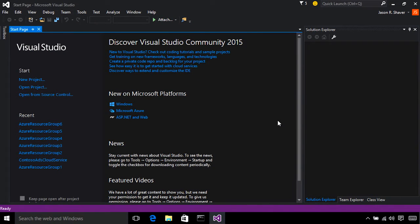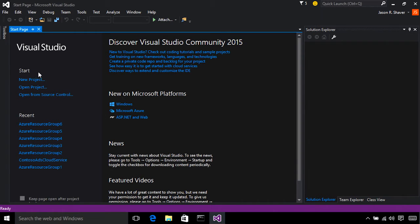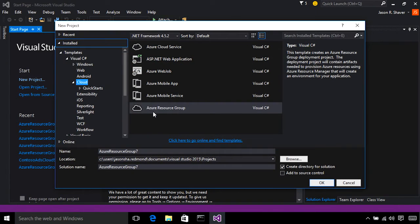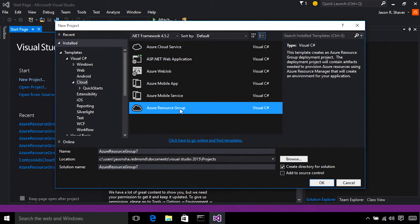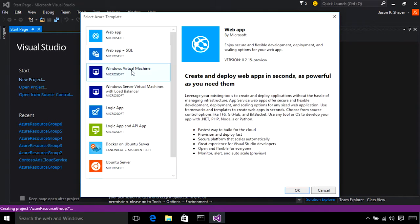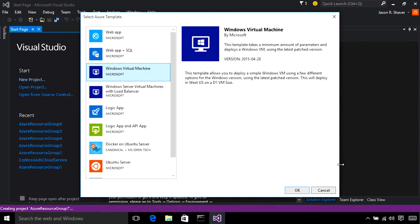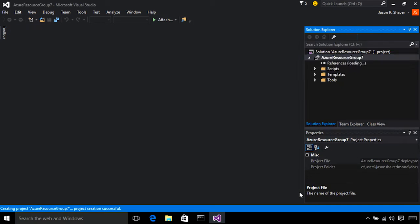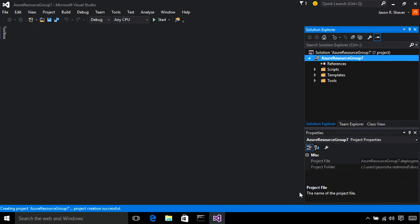We've made some improvements to Azure RM deployments to make them more reliable. To show you this, I'm going to go New Project, Azure Resource Group, Microsoft Virtual Machines, and it creates our new project.